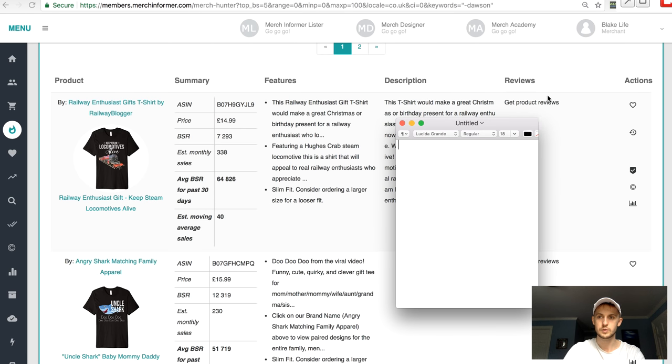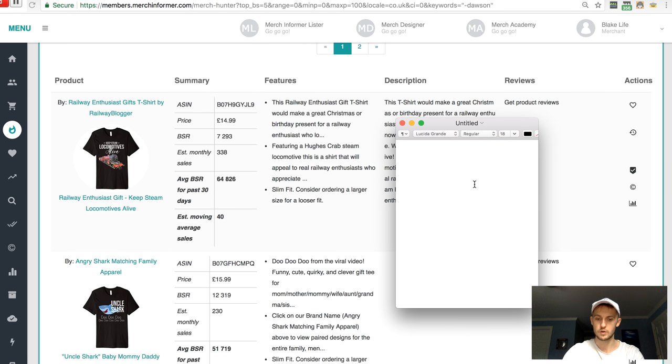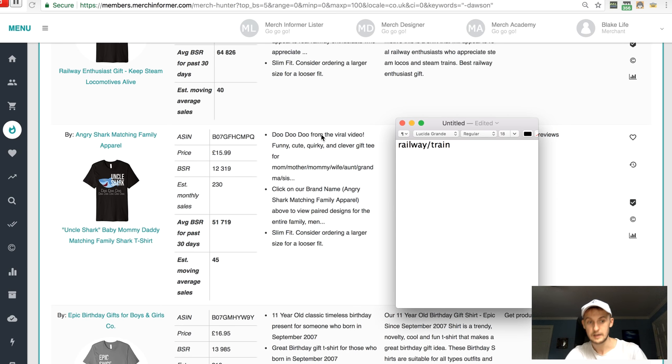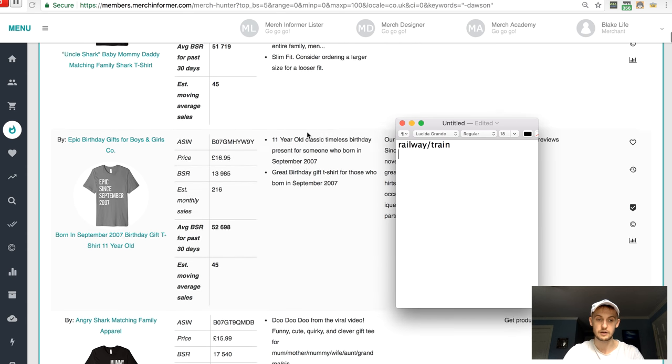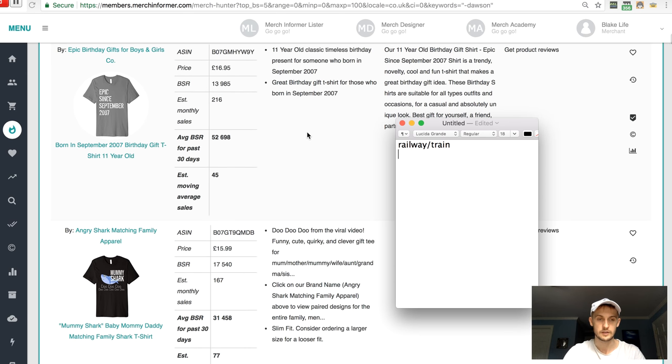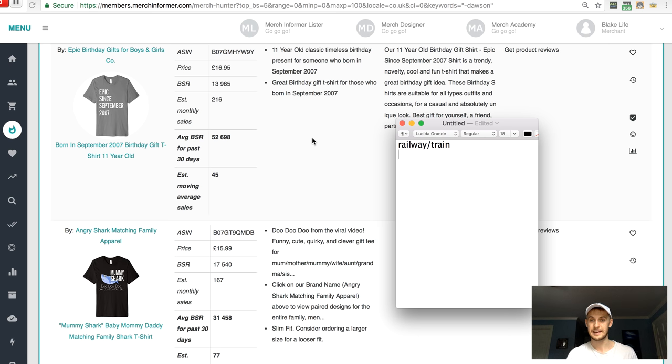So that's fascinating. So now what we would do is we would basically take out our, what we would do is we would take out, I forgot this recording thing here. And we would go, railway, train. And we would keep going. By the way, this Uncle Shark thing, infringing, so I wouldn't touch it because it's from a viral video that they own the copyrights to.